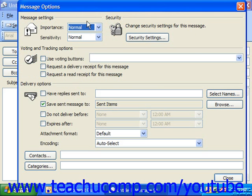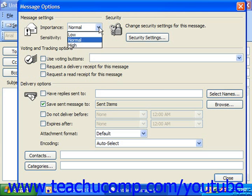In the Message Settings section, you can set the message importance by clicking the drop-down arrow at the right end of the Importance text box. You can choose Low, Normal, or High.